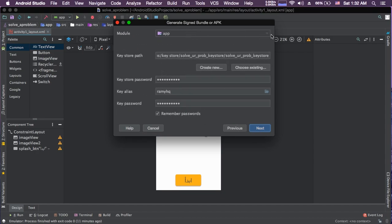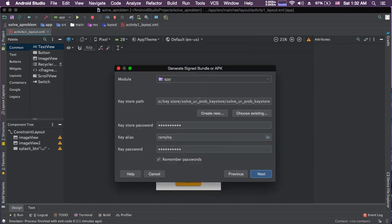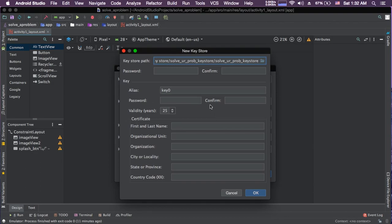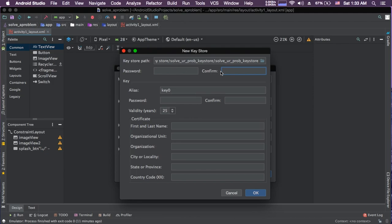Here you choose your module. Here is where you can store your keystore, and this is very important. This is like your copyright for this app. You can just create a new one. This is where you save the key, the keystore. Here, the password. Here is your alias.